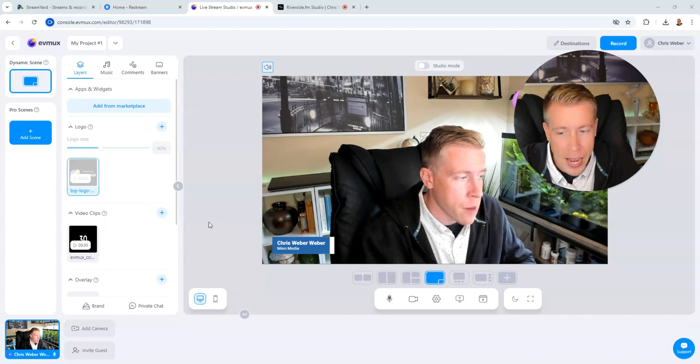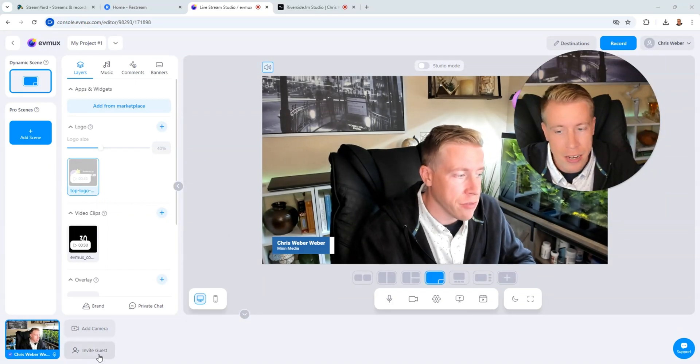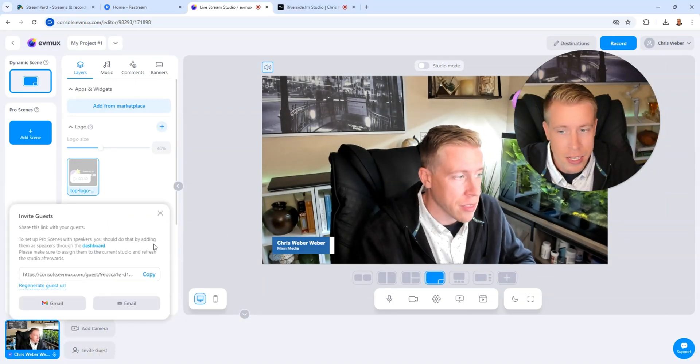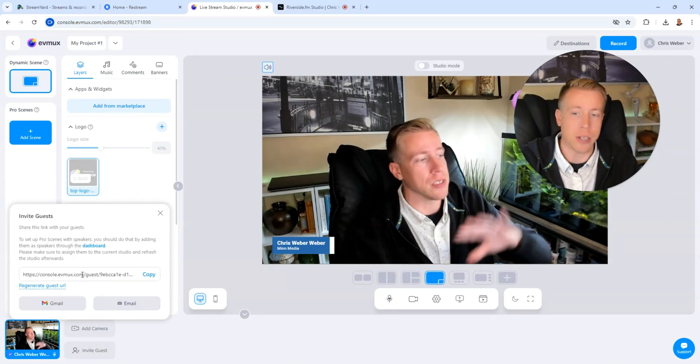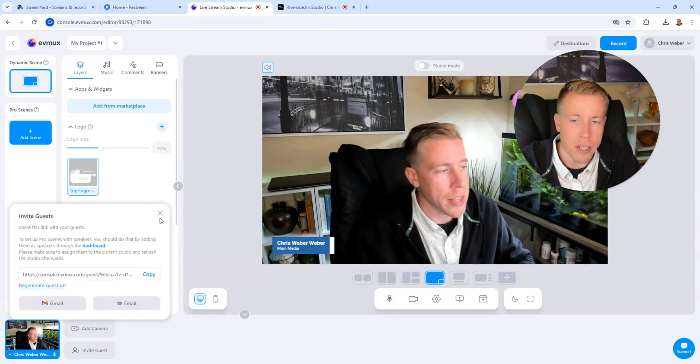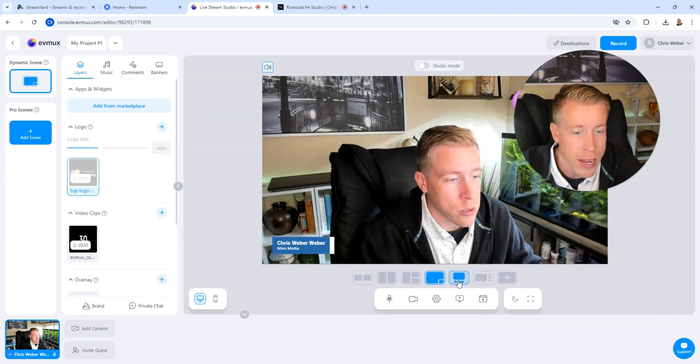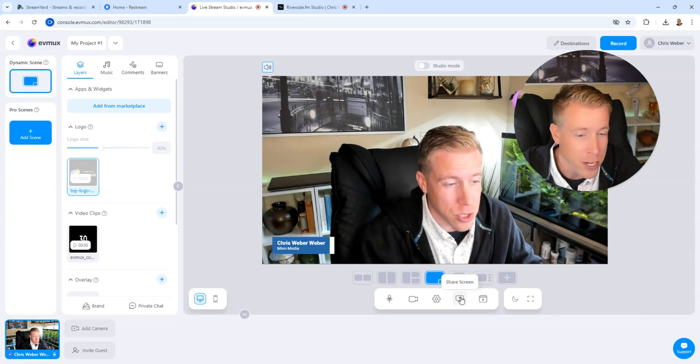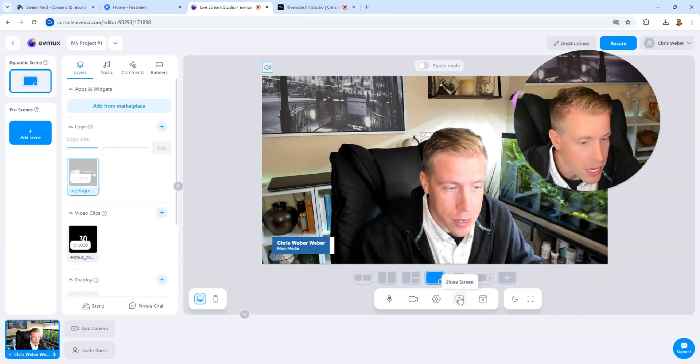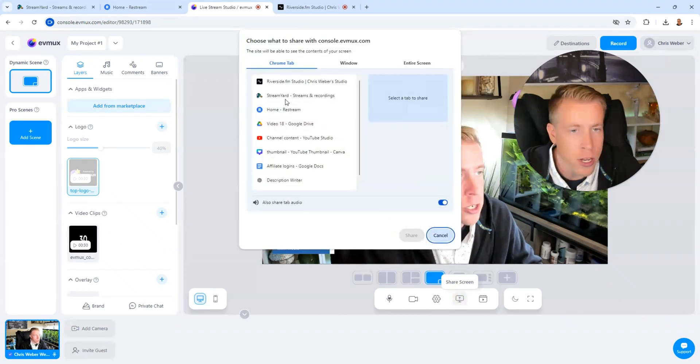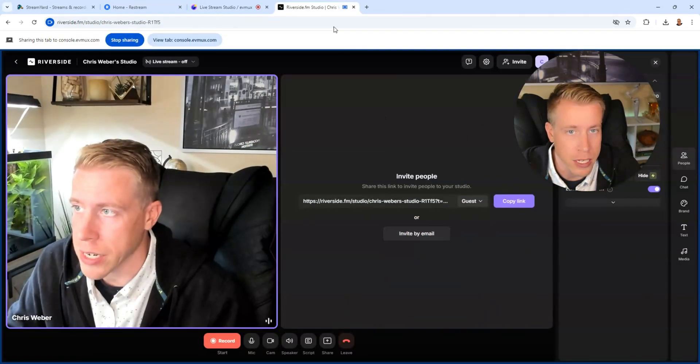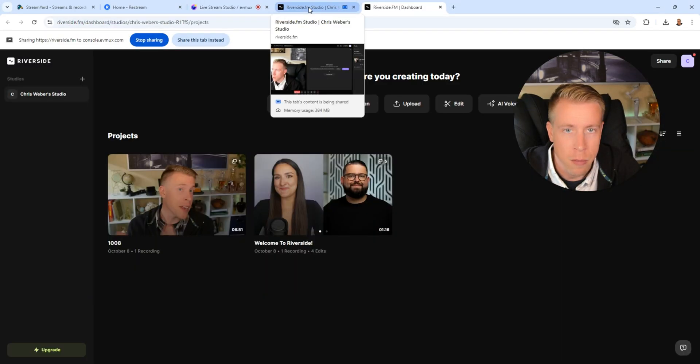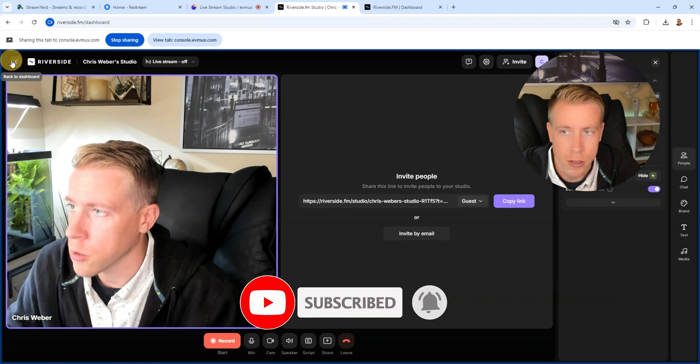All right so EVMux is extremely easy to use and I like that. Just add your camera, you can add multiple cameras, I can invite guests. If I click this I can copy this link right here and send it to anyone they could just jump right into the stream. We can choose different layouts here, I can share a screen, I can play a video. Let me show you how to share a screen real quick here.